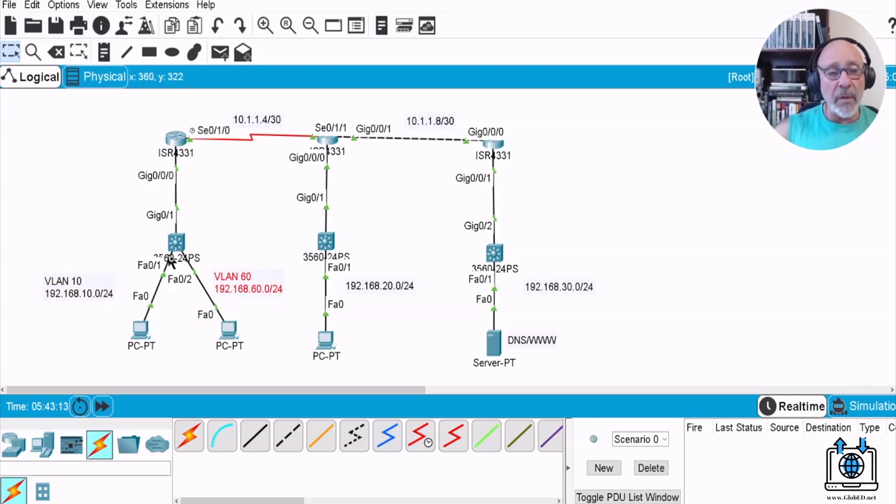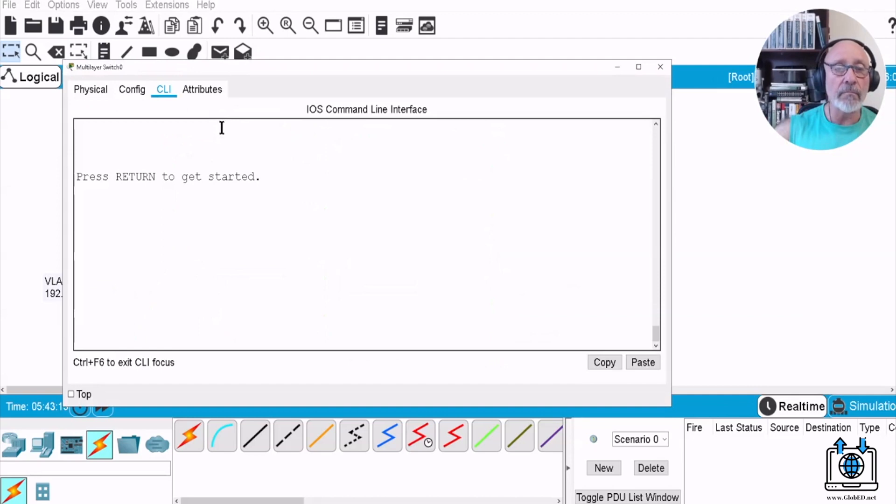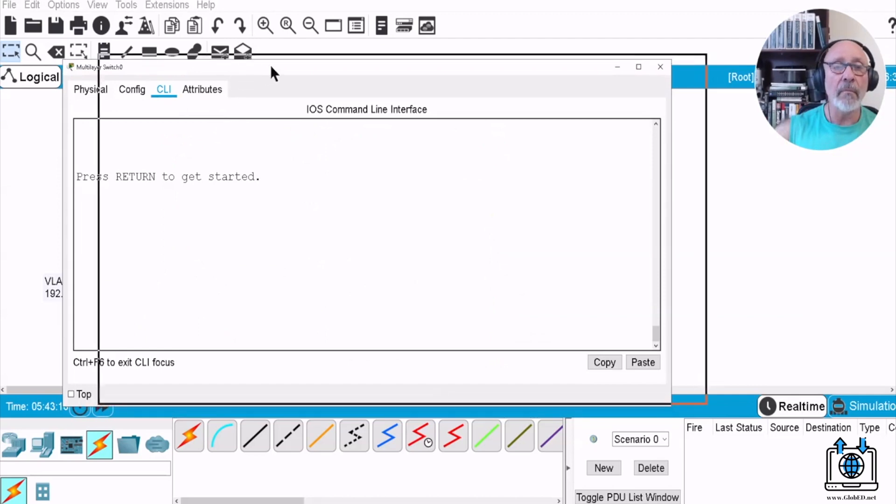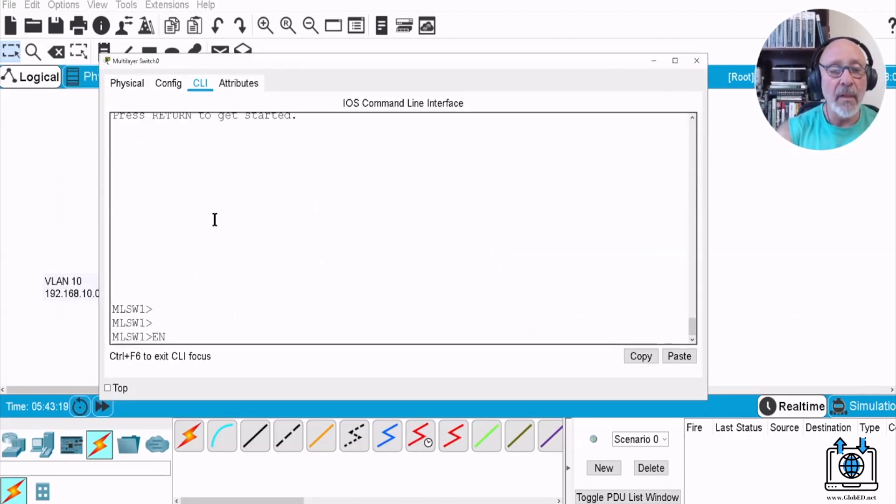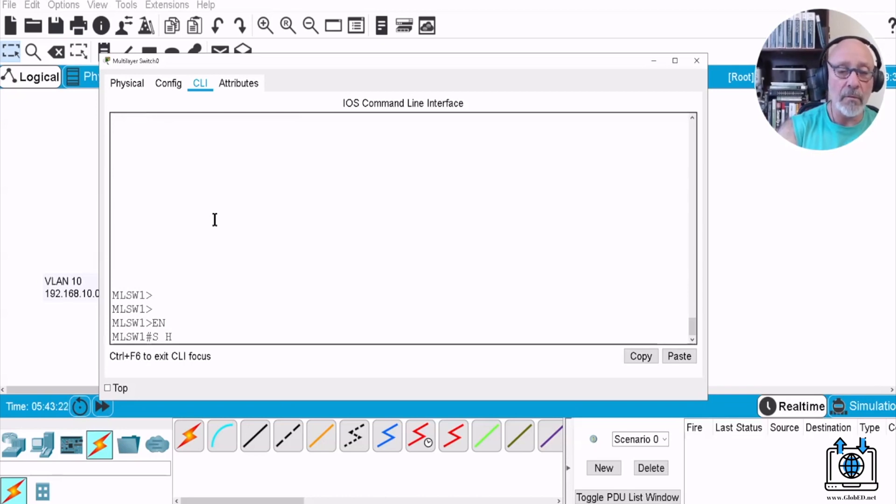So we need to create VLAN 60, so we need to go to the switch. We need to create VLAN 60 because we do a show VLAN brief, we have already HR, so we do another one.